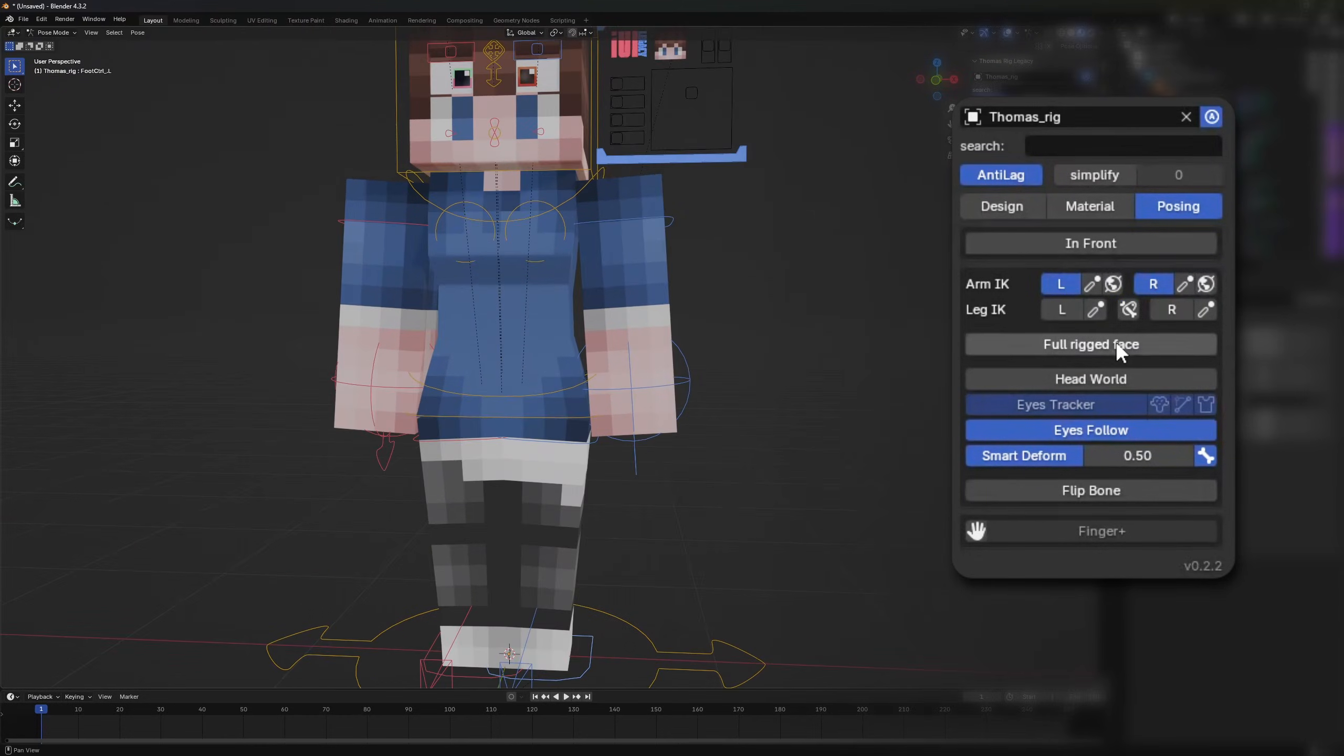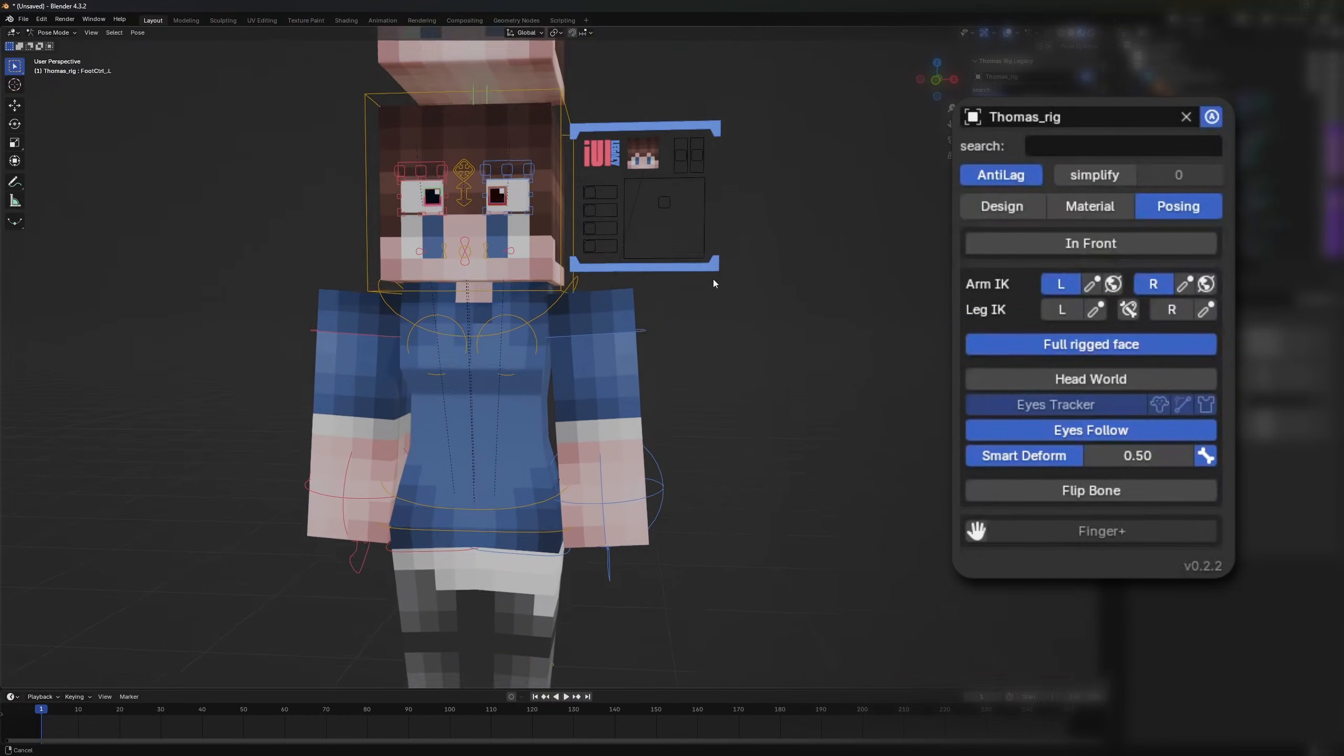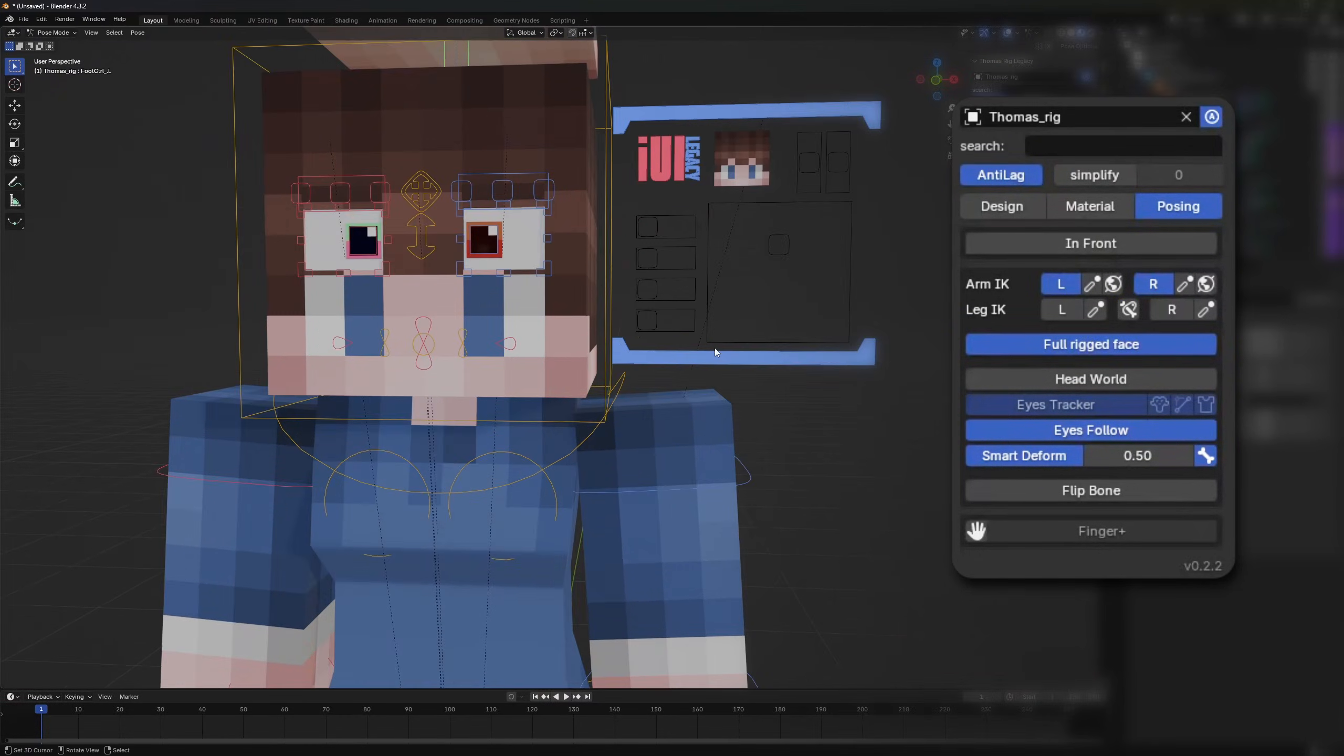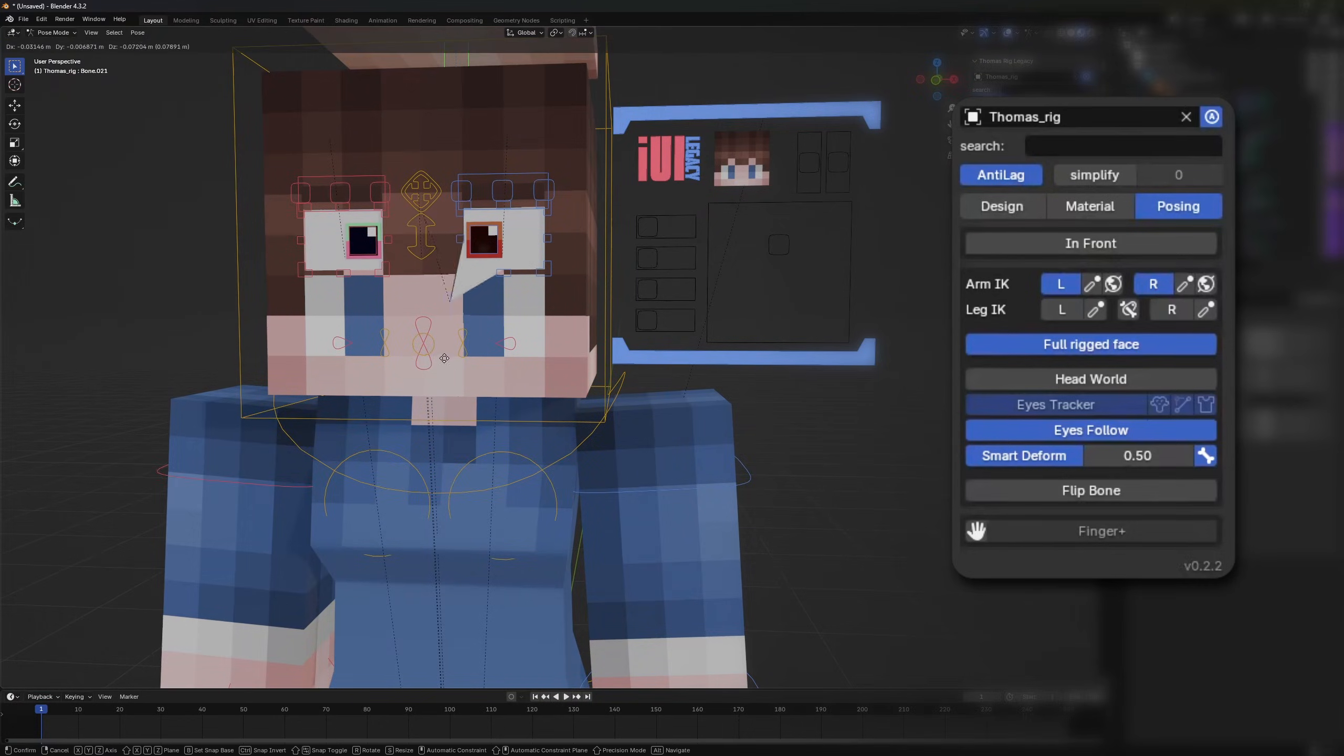The full rigged face is pretty self-explanatory. It shows more bones for facial expressions, helping you to pose more accurately.